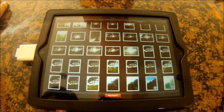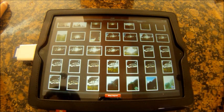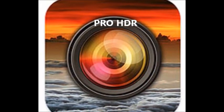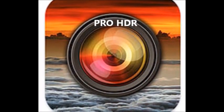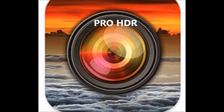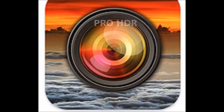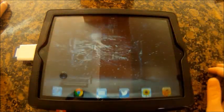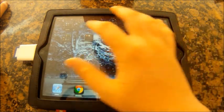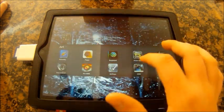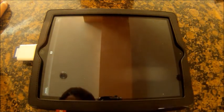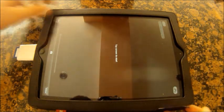It will now import them and we're going to be using an app called Pro HDR, which you do have to pay for, but it is worth it as it is the only decent HDR app on the market at the moment. So, we open Pro HDR.